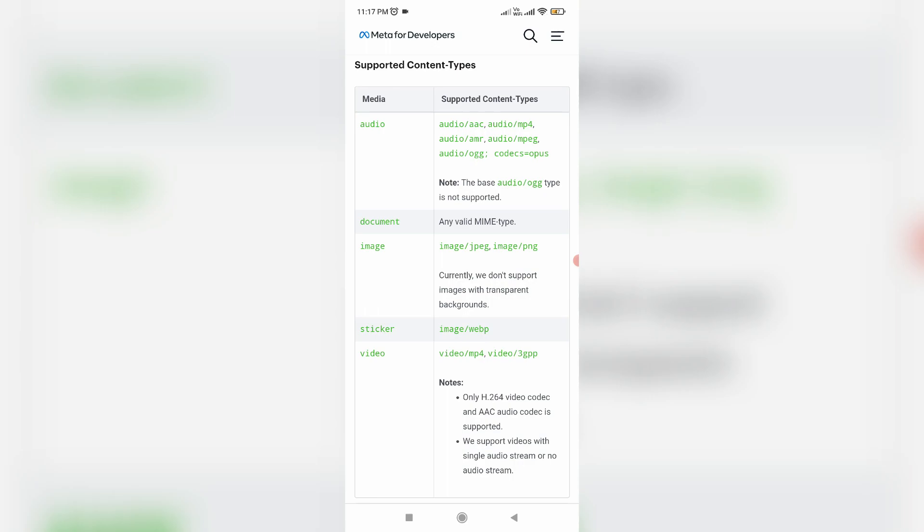If you'd like to know the supported file formats for WhatsApp, you can visit the Meta official website. Here they mention the supported file formats for audio, document, image, sticker, and video. You can check which type of file you have.